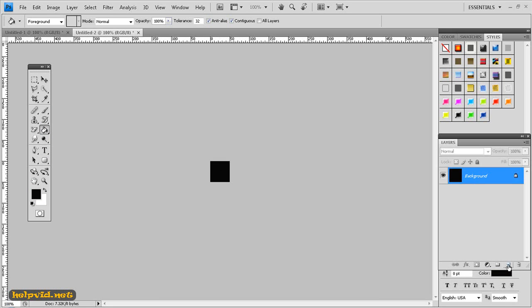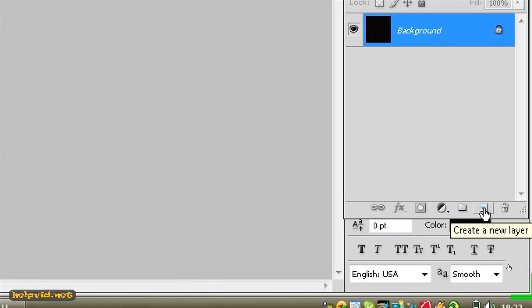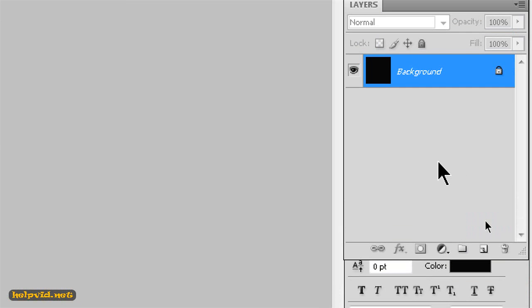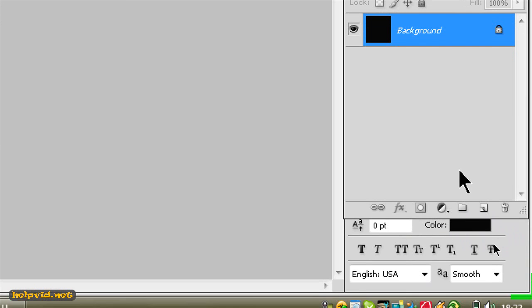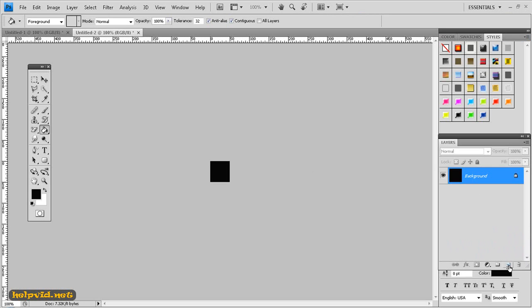Next we want to come across to the bottom right hand side here. This is your layers palette and you want to click on the small page that is overturned and this will give us a new layer, so we want to double click on layer 1 and call it text.